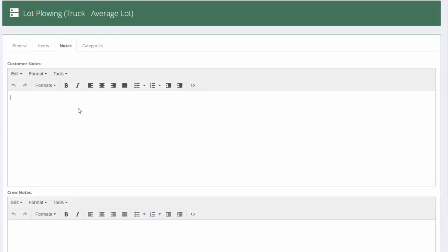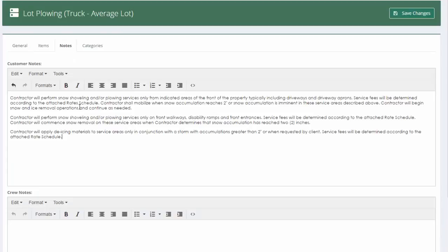And under the customer notes, I'm going to enter our standard terms and conditions that we use when pricing snow work. So this is the verbiage here that's going to come out for the customer underneath my price for plowing and salting the lot.